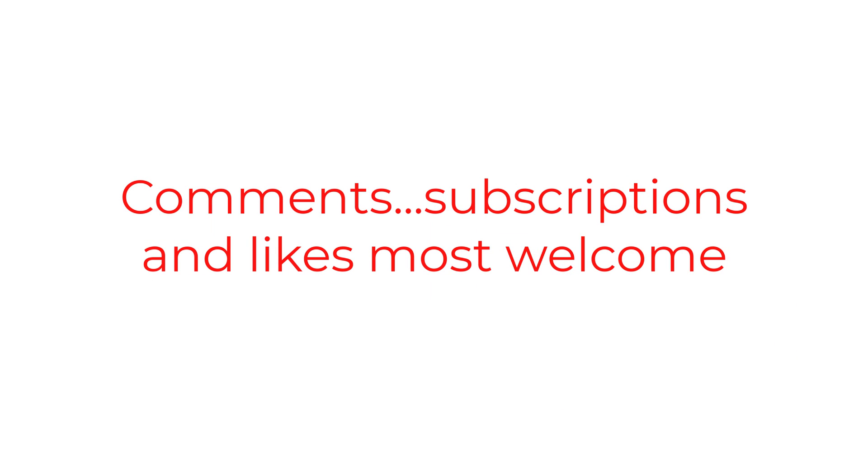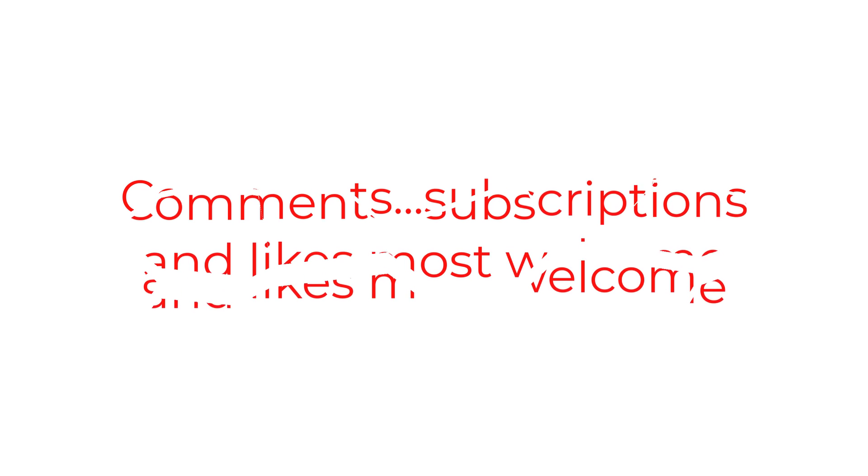I hope you found this video helpful. Any comments or observations are most welcome. And until the next time, all the best.